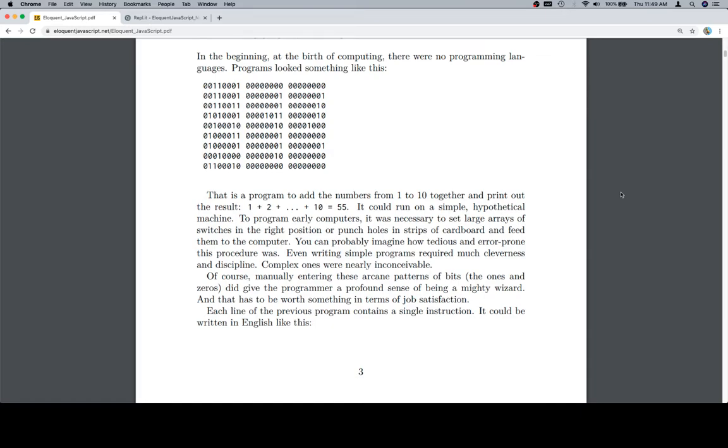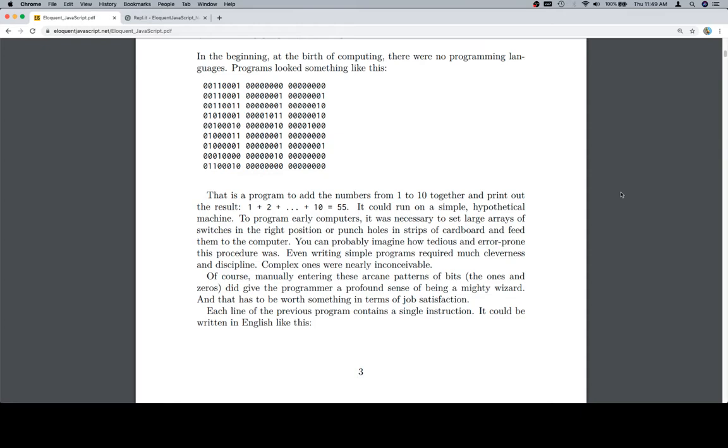It could run on a simple hypothetical machine. To program early computers, it was necessary to set large arrays of switches in the right position or punch holes in strips of cardboard and feed them to a computer. You can probably imagine how tedious and error prone this procedure was. Even writing simple programs required much cleverness and discipline.